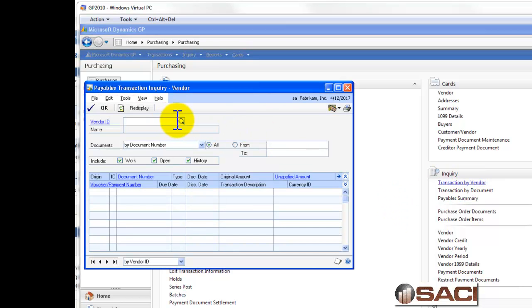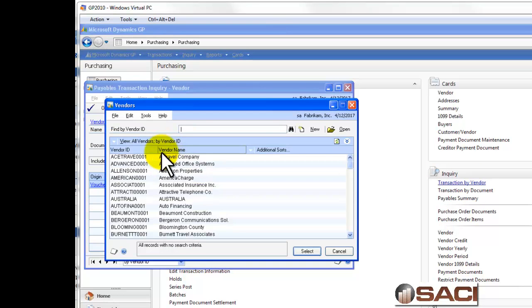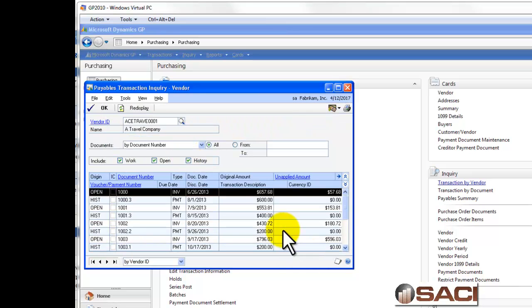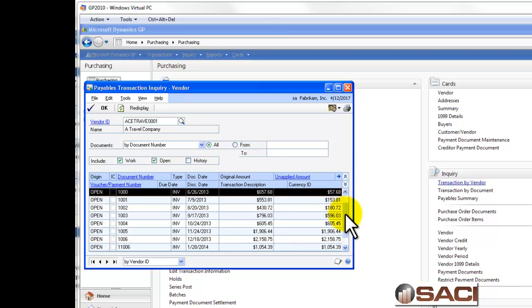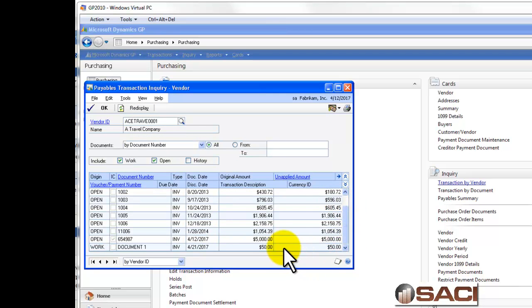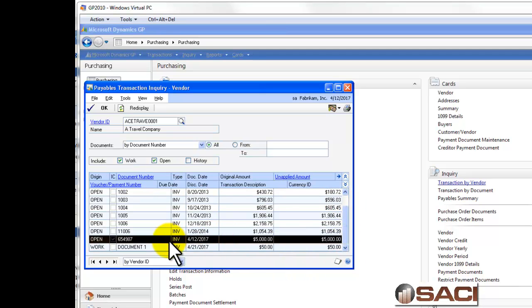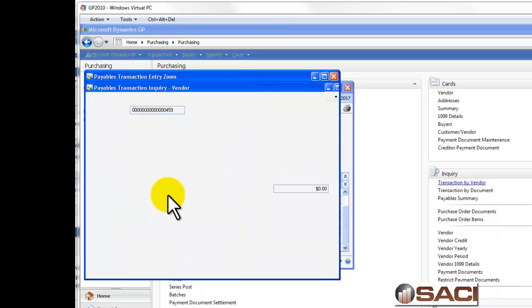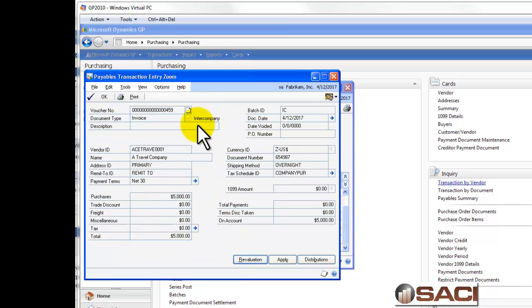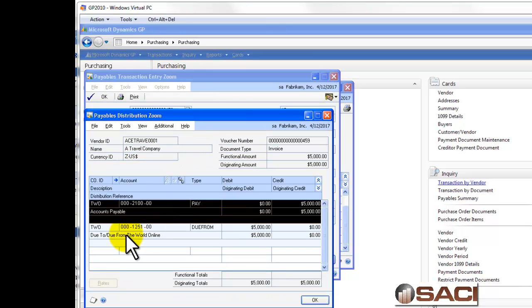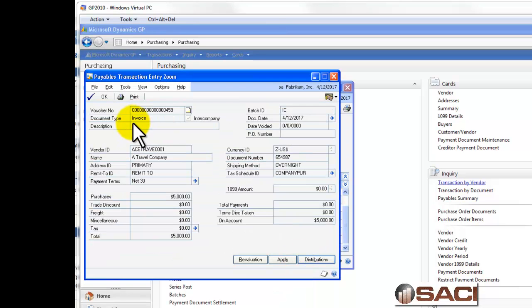So, let's do a lookup and find a travel. Let's get rid of our history. Let's see if we can find this entry we just created. Here it is for $5,000. And again, we see it's in our company. And we can see the distributions of how it was set up.